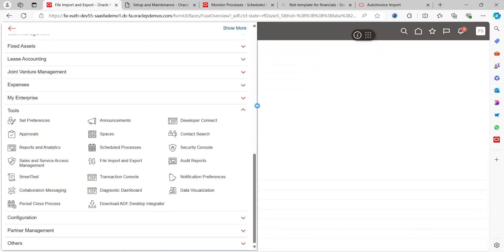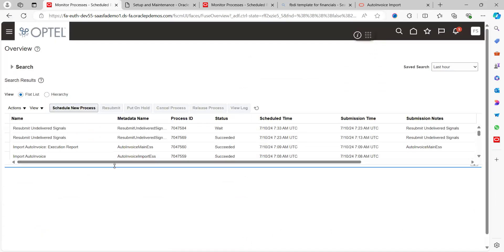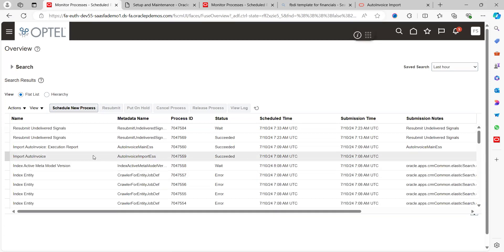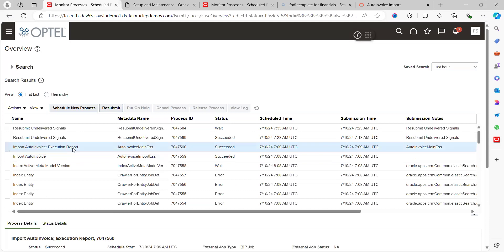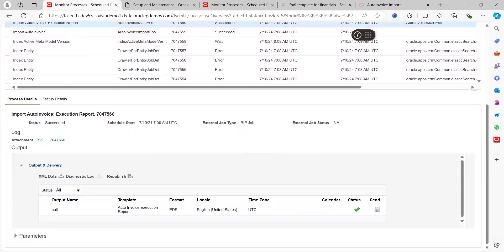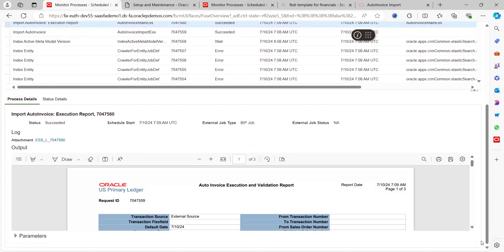Go to Schedule Processes and run the Import Auto Invoice program. It triggers a child job called the Import Auto Invoice Execution Report. This report contains all the information about the process that was run. Clicking on it gives clear information about the process summary. You can also republish the output file in PDF, Excel, or CSV format.